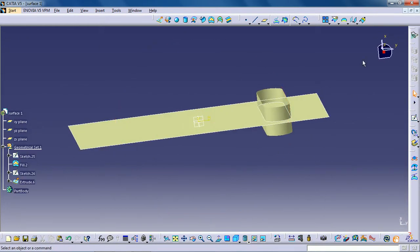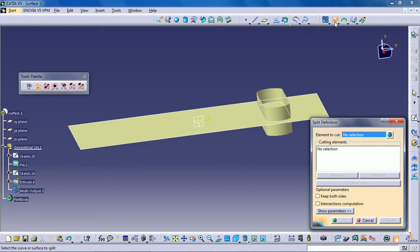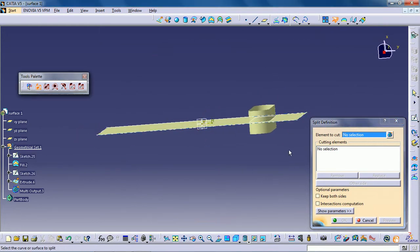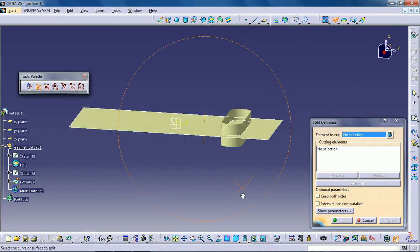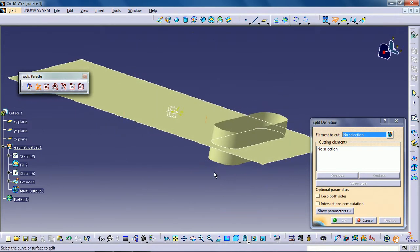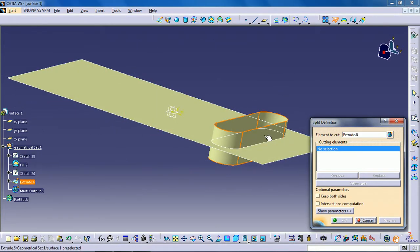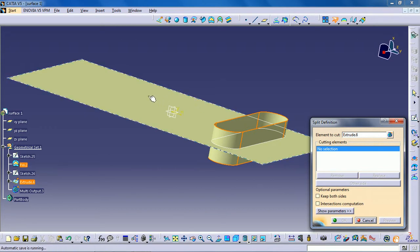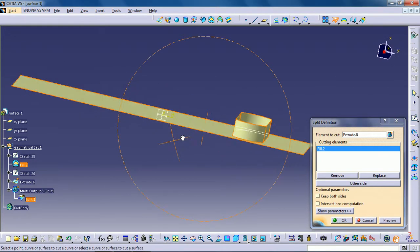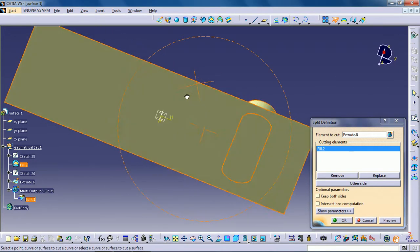Click the split icon. The split definition dialog box appears. Select the element to be split. You should make your selection by clicking on the portion that you want to keep after the split. Select the cutting element. Click OK to split the element.